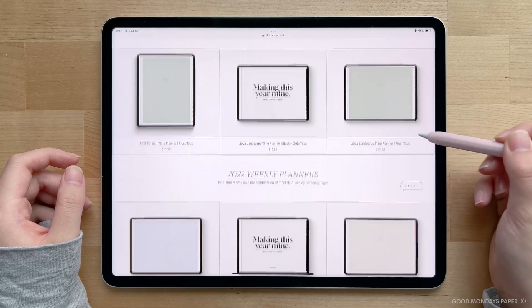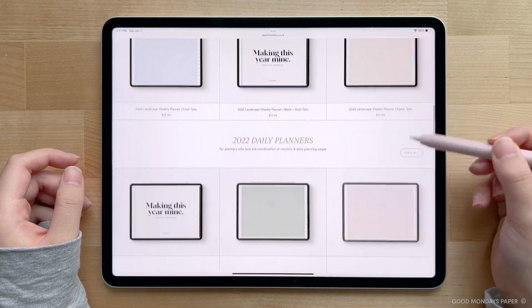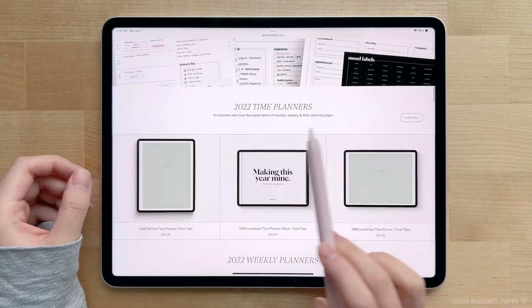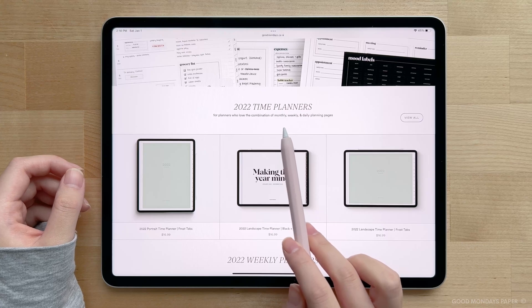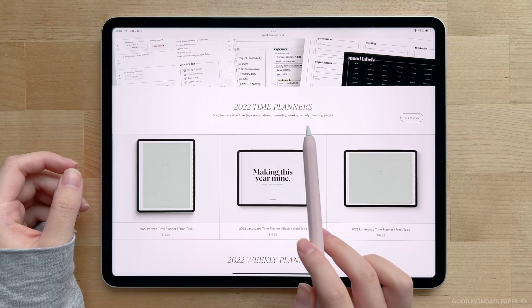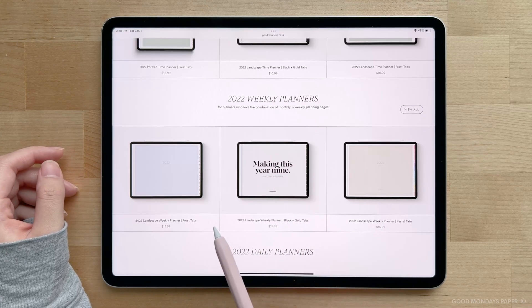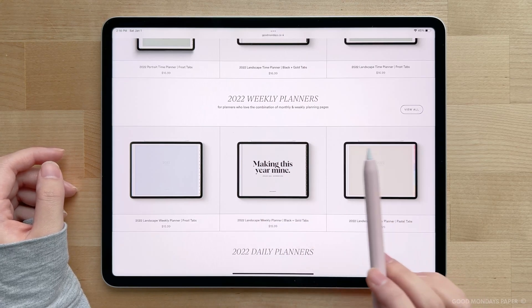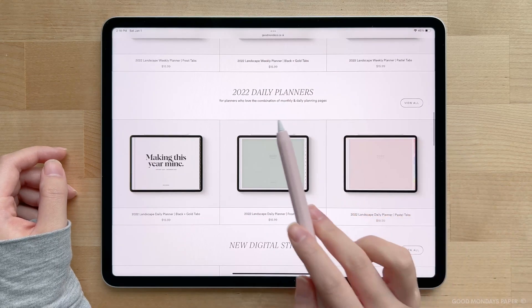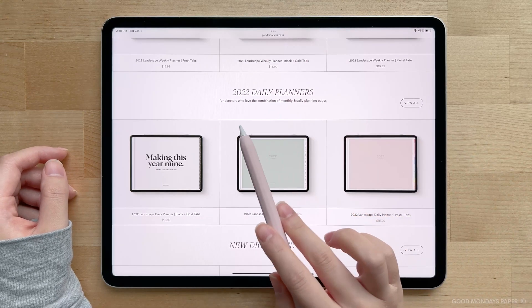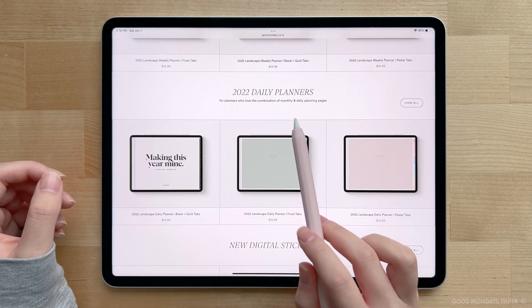Just a quick recap of what planners you can choose from. There's the time planner, which has the monthly, weekly, and daily planning pages. Then we have the weekly planner, which has only monthly and weekly layouts. Lastly, we have the daily planner, which only has monthly and daily layouts.